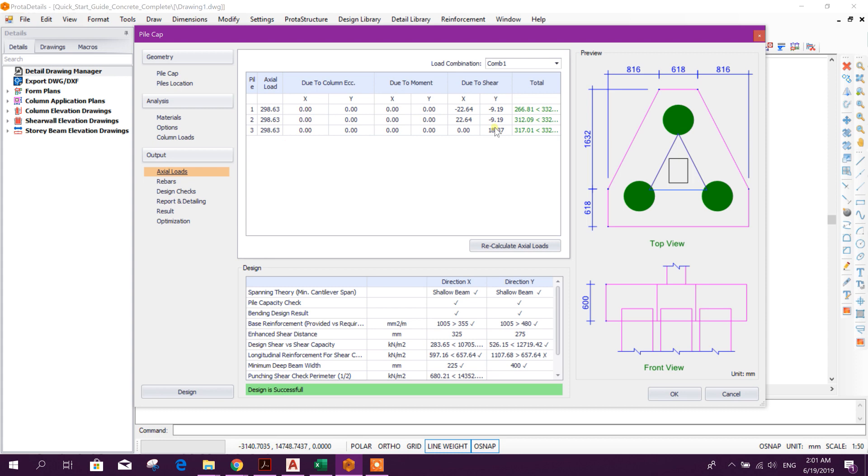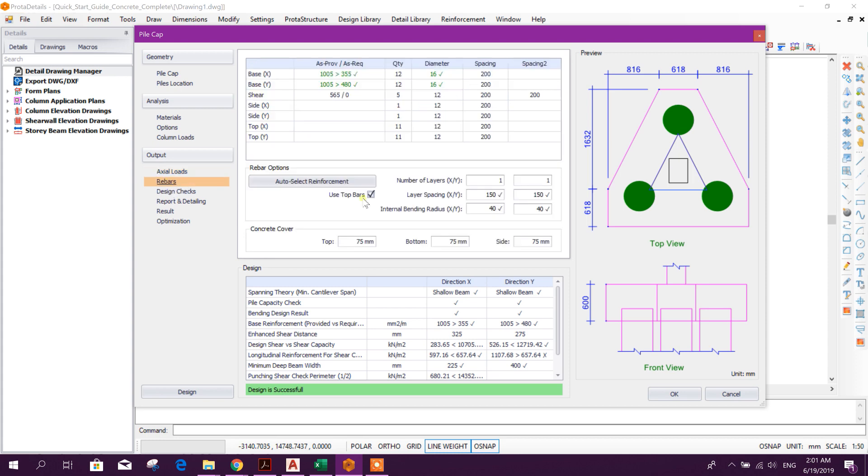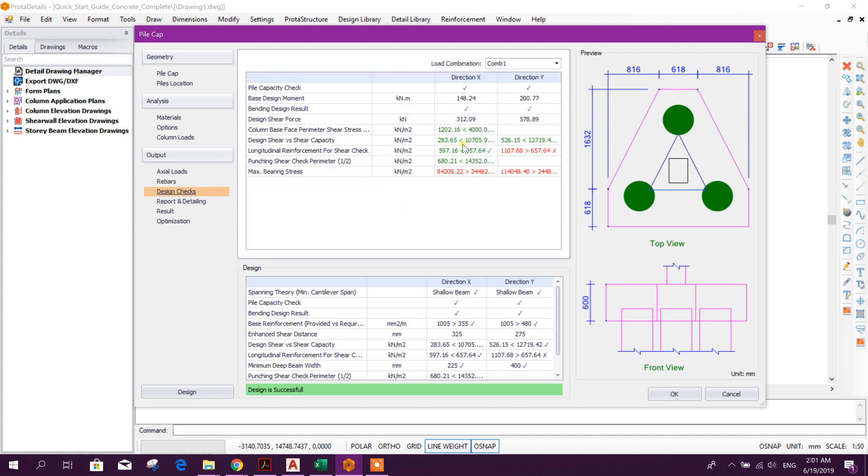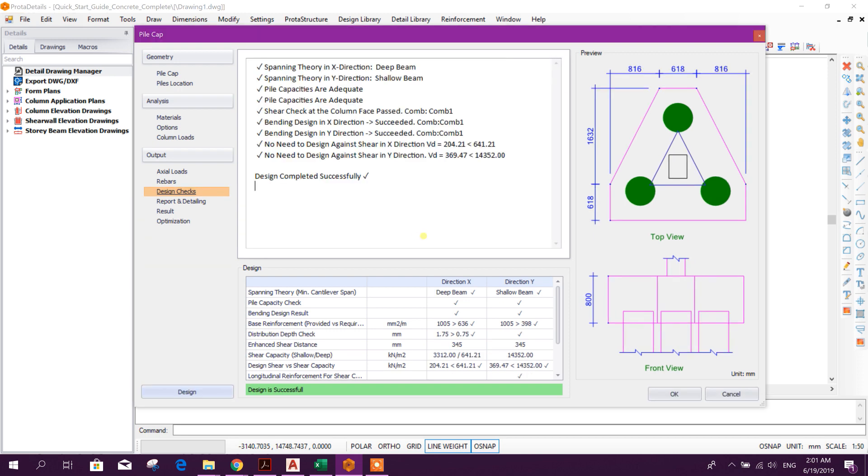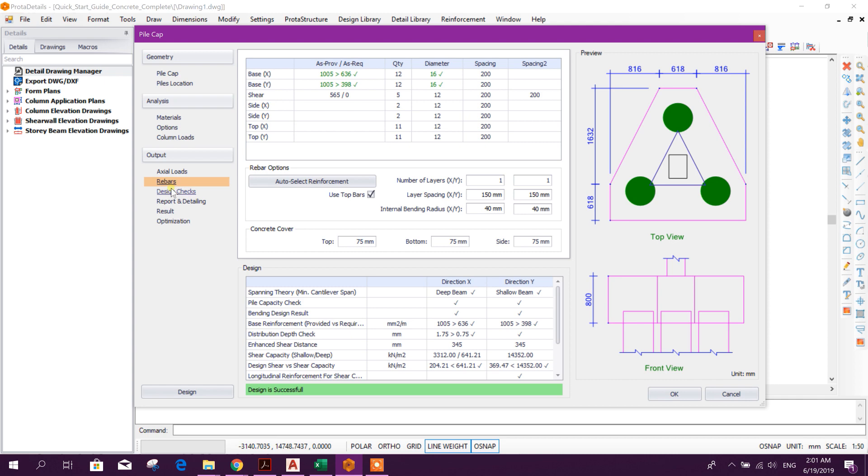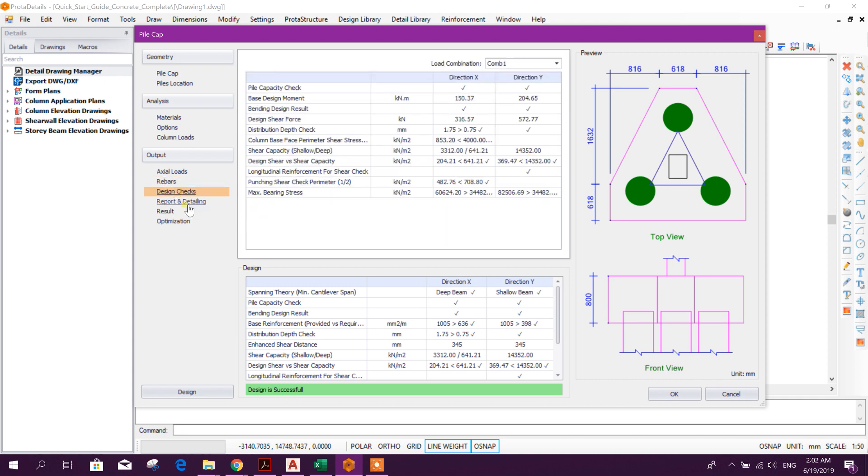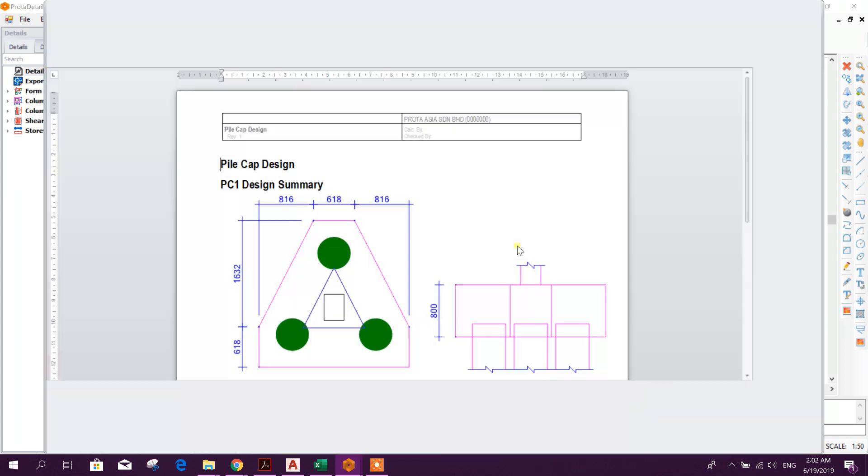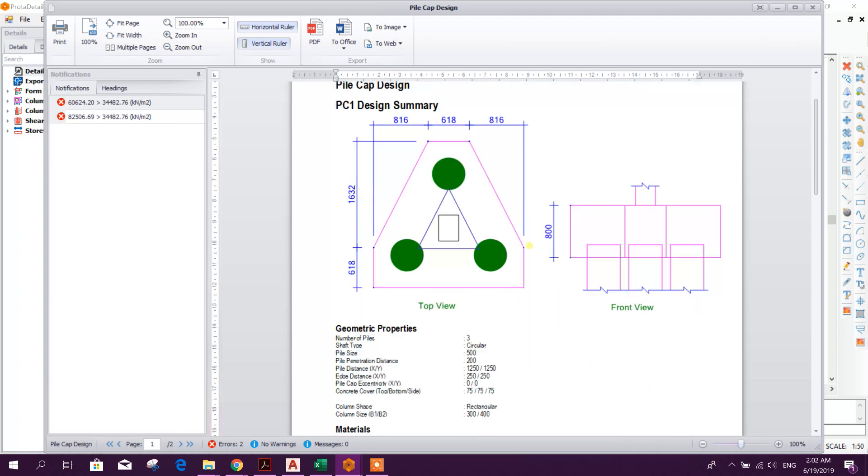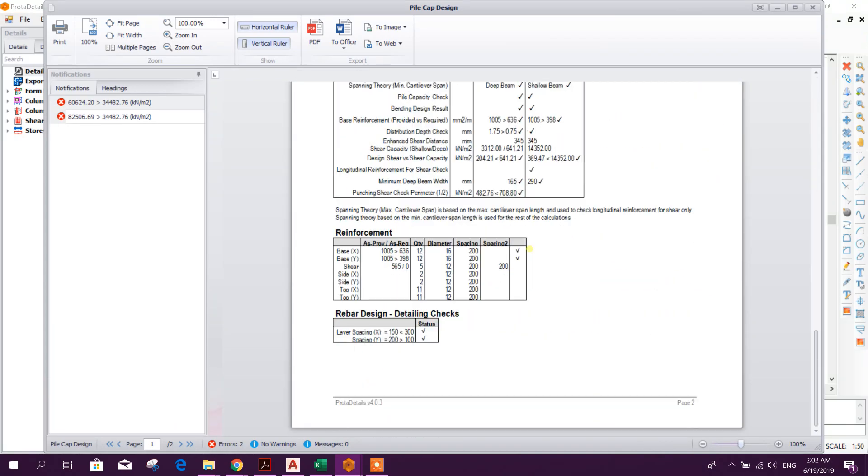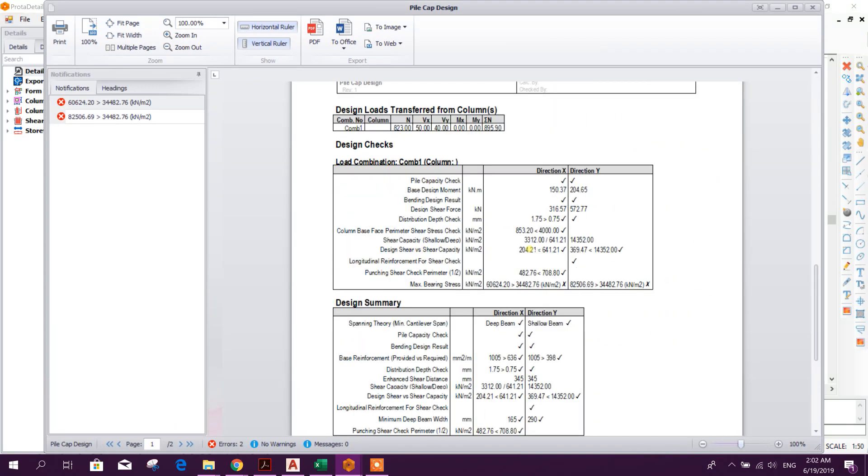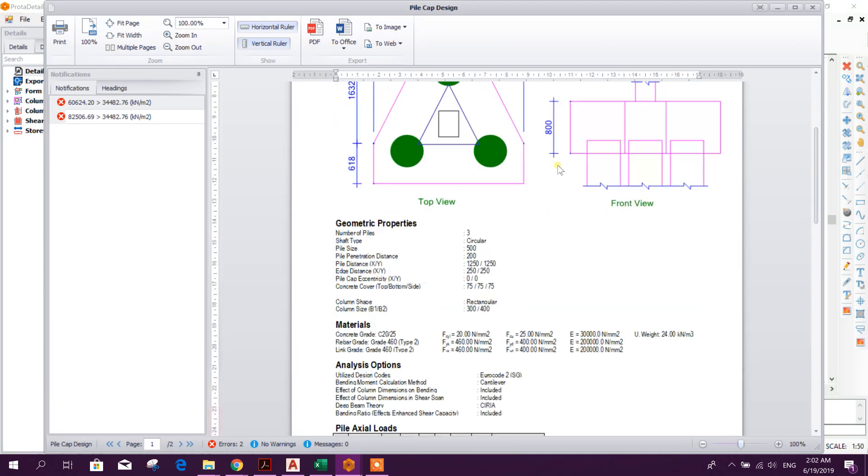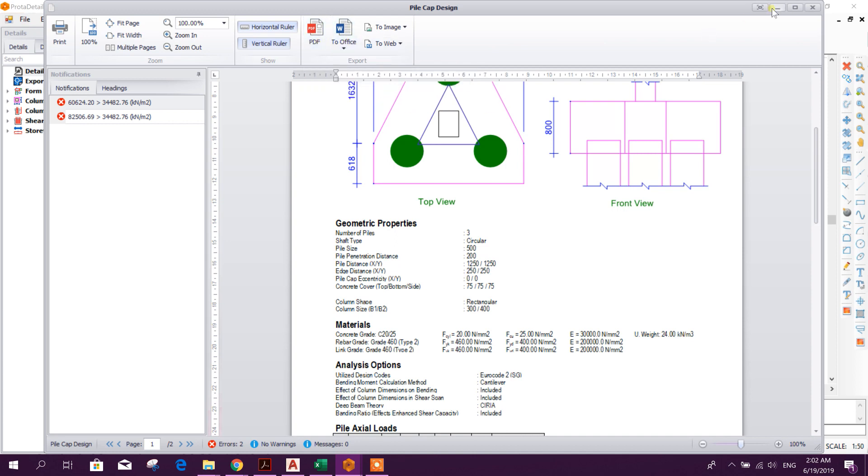Axial load on piles calculated accordingly. Rebar auto select reinforcement design check. Go for design to get optimization. Okay, now it is okay. Report, we can get report here. This is the report for pile cap design. We can create it, export to PDF and Word file.